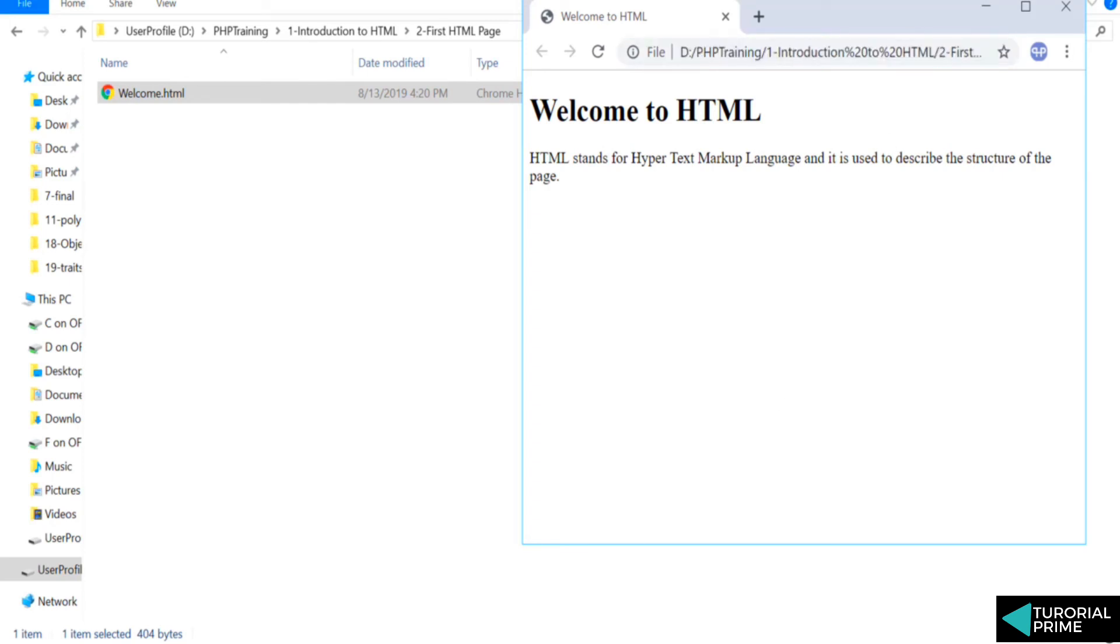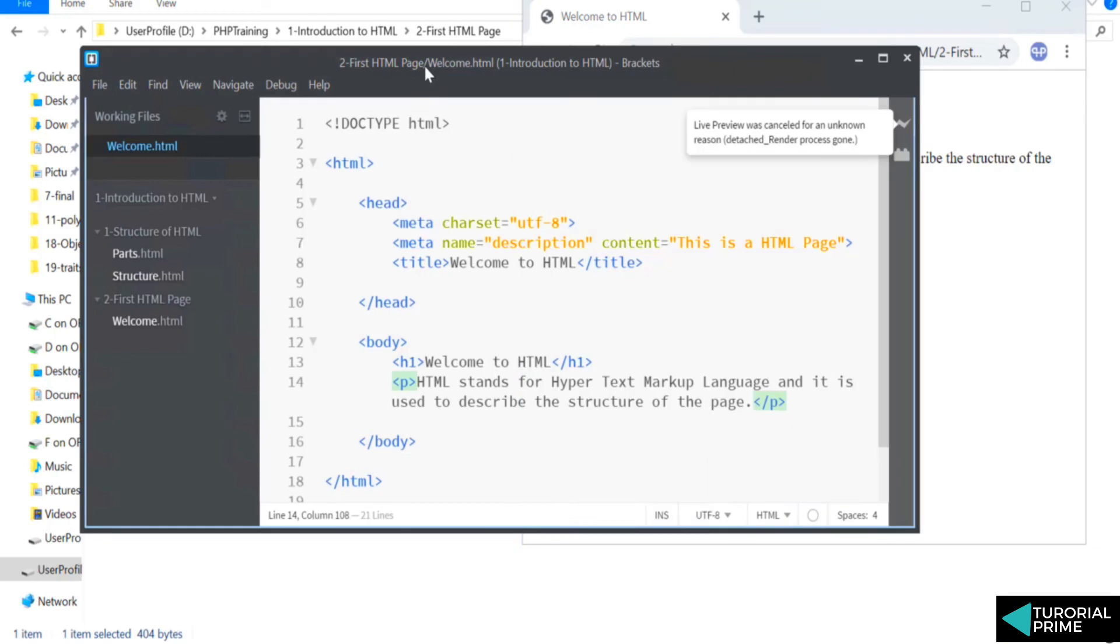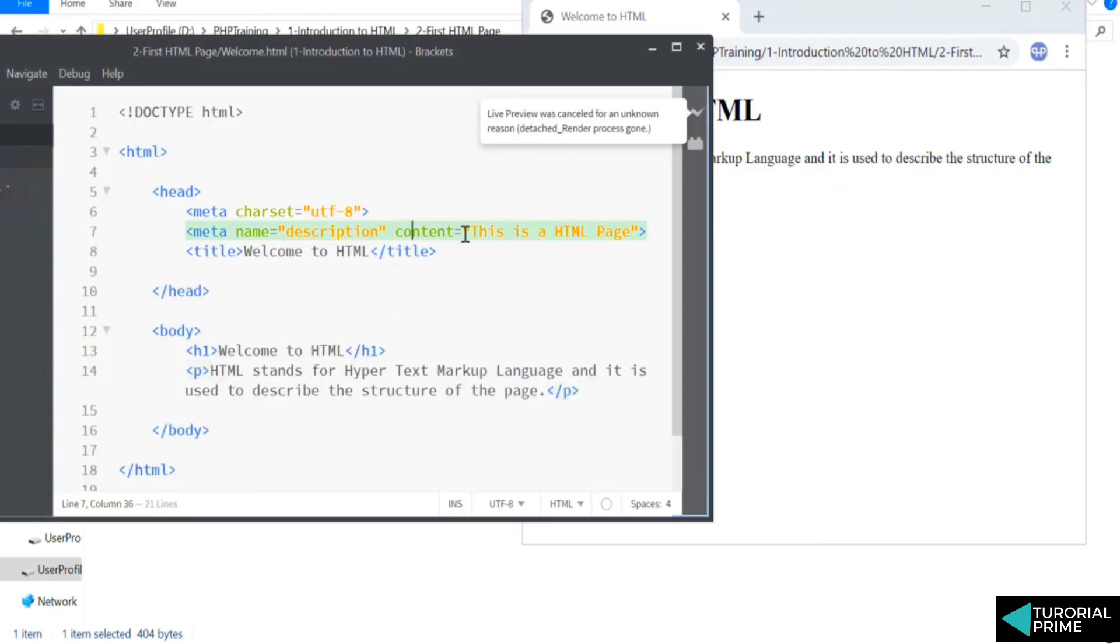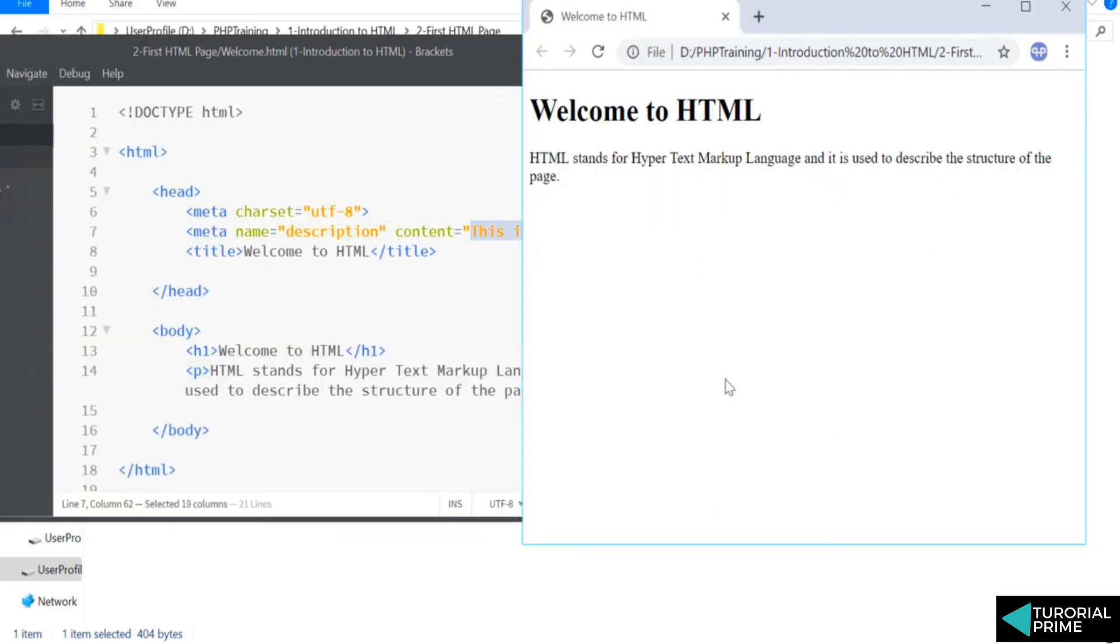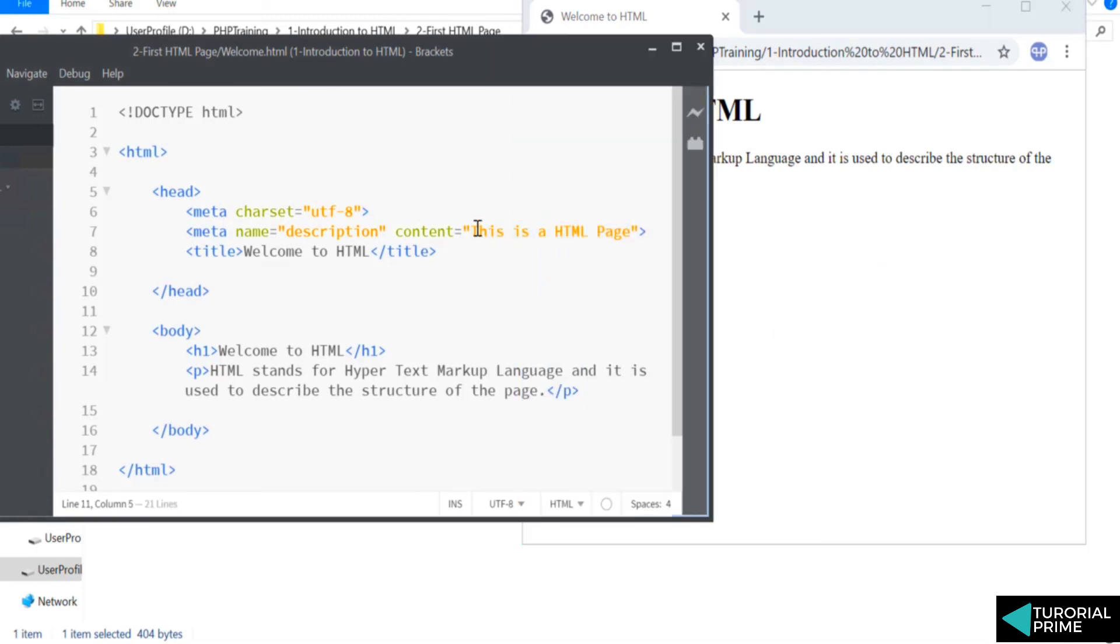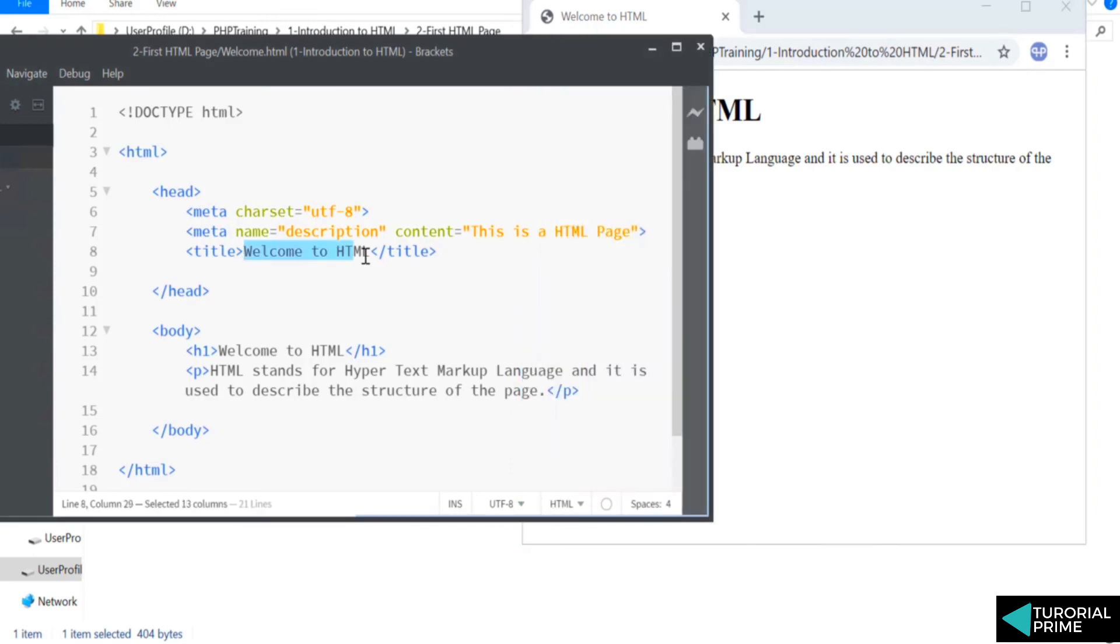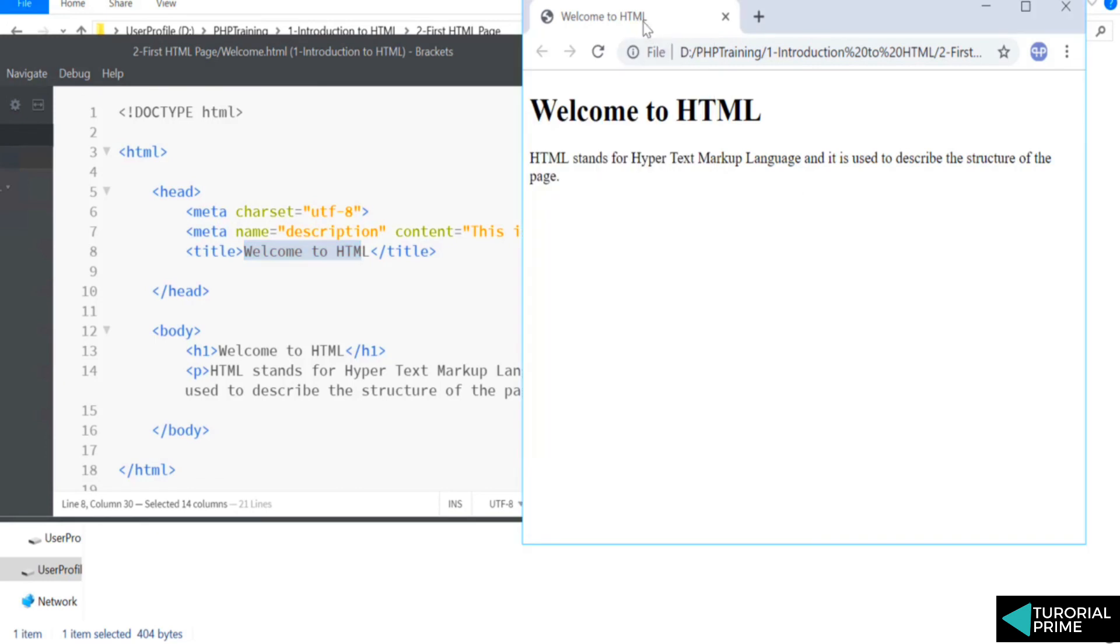If you look at your code here, you cannot find this description 'this is a HTML page'—you cannot find it anywhere because this is a meta tag. This is information about your page. This is useful for search engines who are searching your page and want to know what this page is about. You're communicating about your page to them, which is not displayed on the browser. And you can find this 'Welcome to HTML' here.